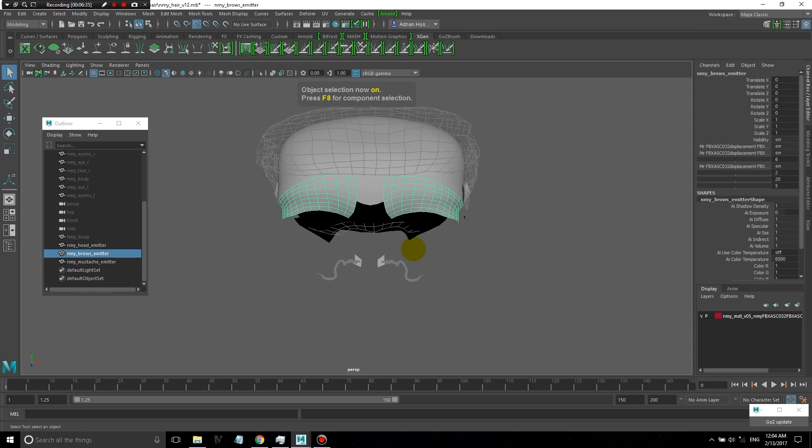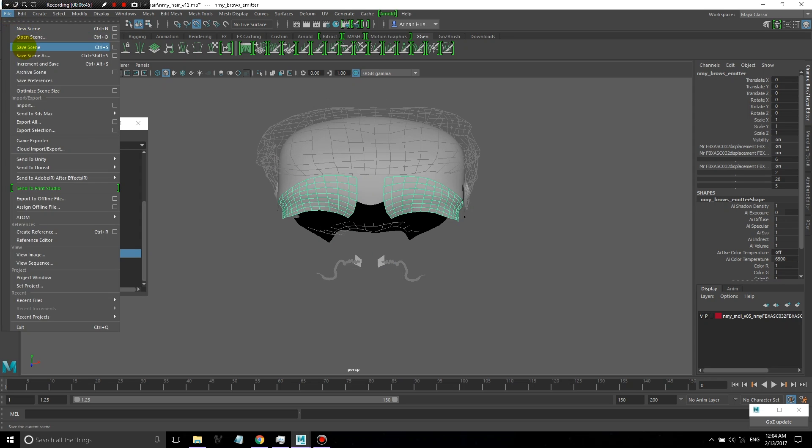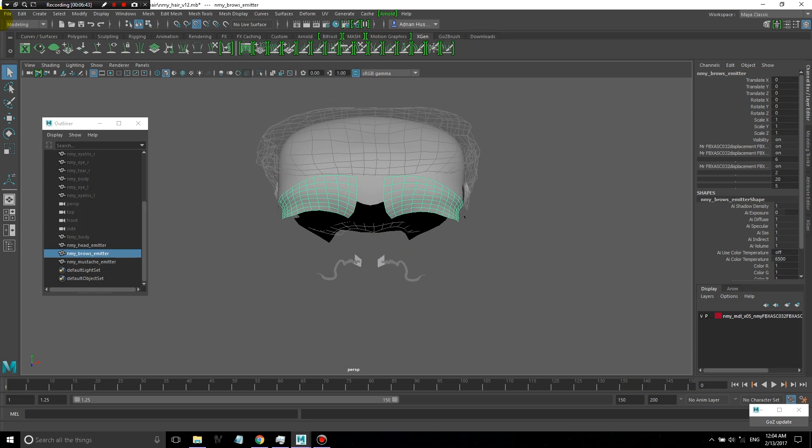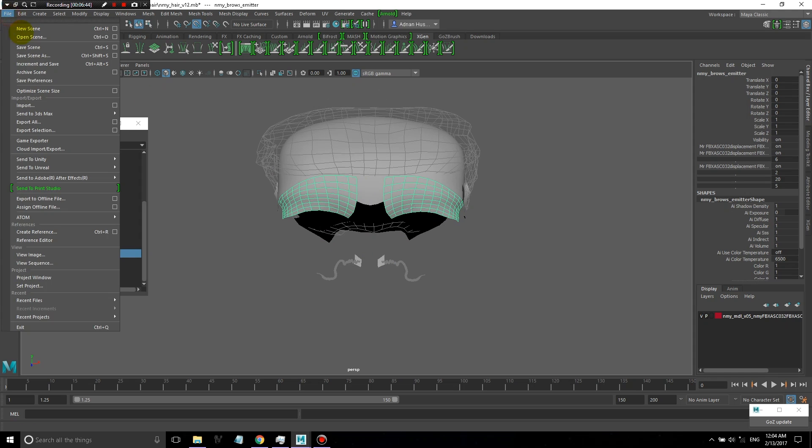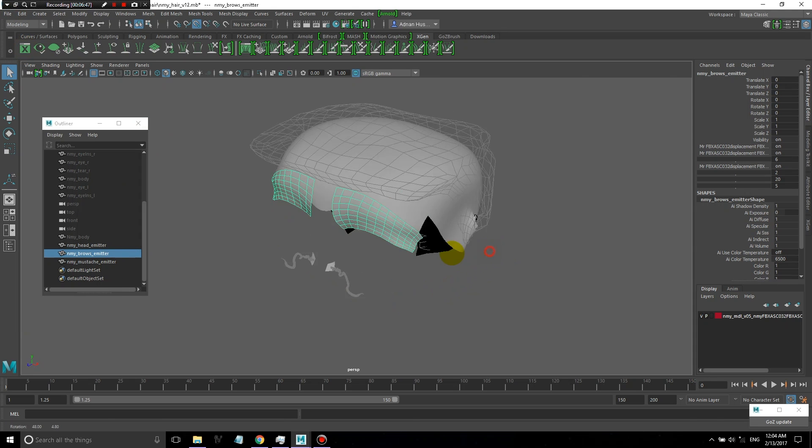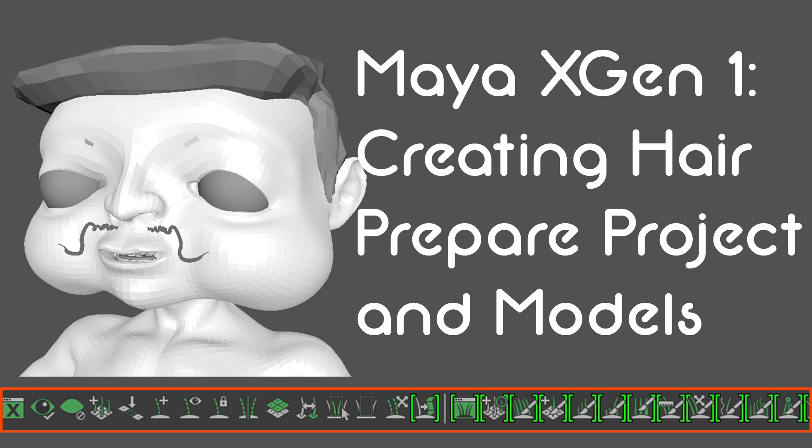From there, we'll have further lessons on getting this character's hair created. If you like this lesson, feel free to subscribe so you don't miss out on the more advanced lessons that are coming your way. This is just a little introduction. Thanks a lot.